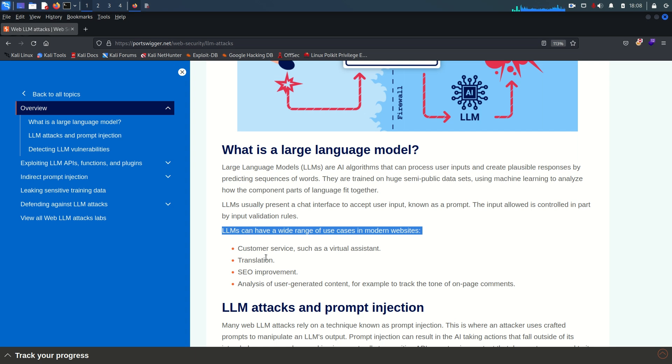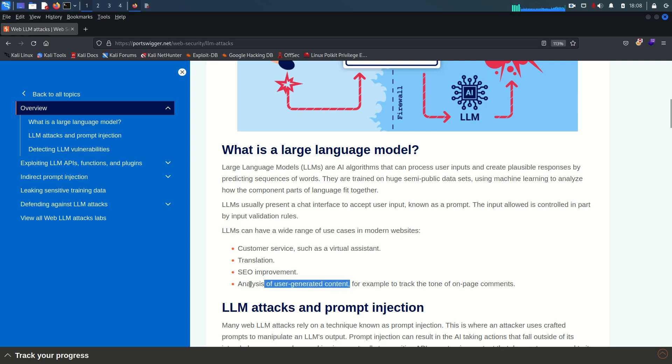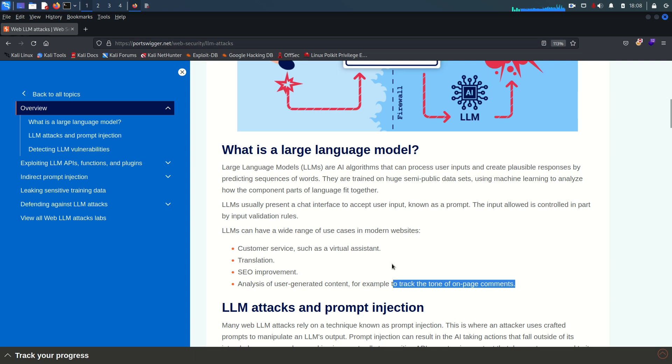In modern websites, whenever you visit a website you can see a little pop-up window gets open for chat. Whatever question you want to ask or any inquiry, you can just go to that chat window and write something and that will give you responses. These are basically used for customer service such as virtual assistants, translation, SEO improvements, and analysis of user-generated content, for example to track the tone of on-page comments.